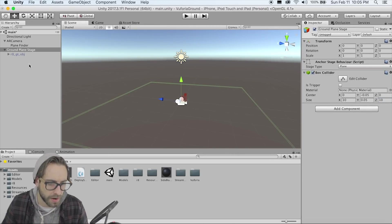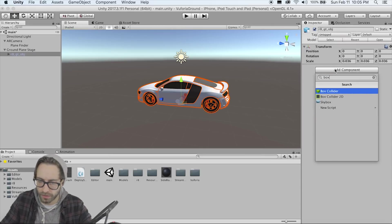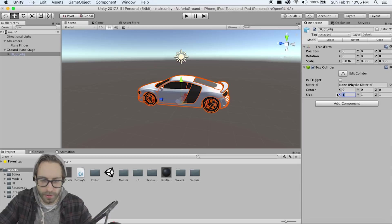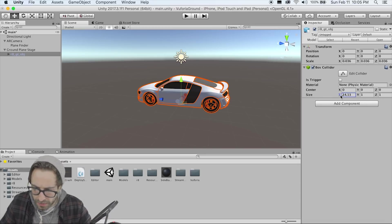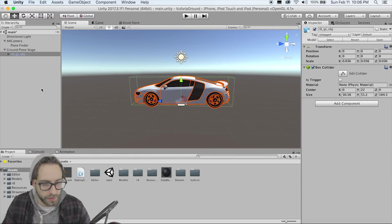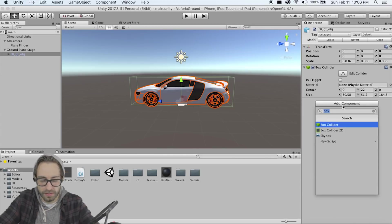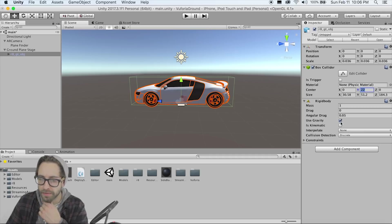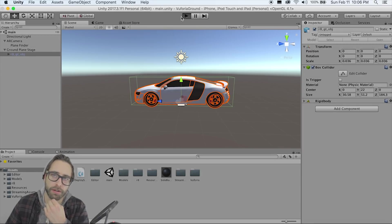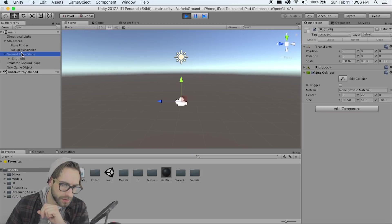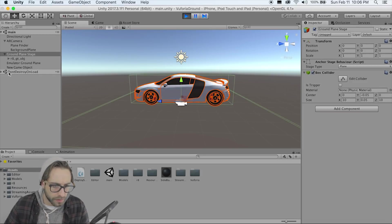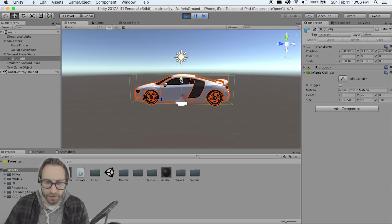Now we need a collider on the car too. On its root game object, add a Box Collider and size it so it covers the entire car and starts at the wheels. Then add a Rigidbody and keep gravity checked. If we hit Play we should see the car fall and hit the ground plane — move up to just the car and let it hit the ground. That works.